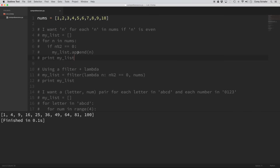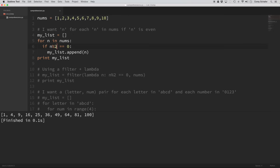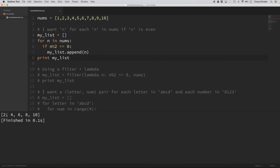In this example, the comment says I want n for each n in nums if n is even. This is going to create a list of all the even numbers from our original one through ten list. In the for loop, we create an empty list, then for each item in the numbers list, if that number mod two equals zero — meaning it's even — we append it to our list. If we run that, we get two, four, six, eight, ten.